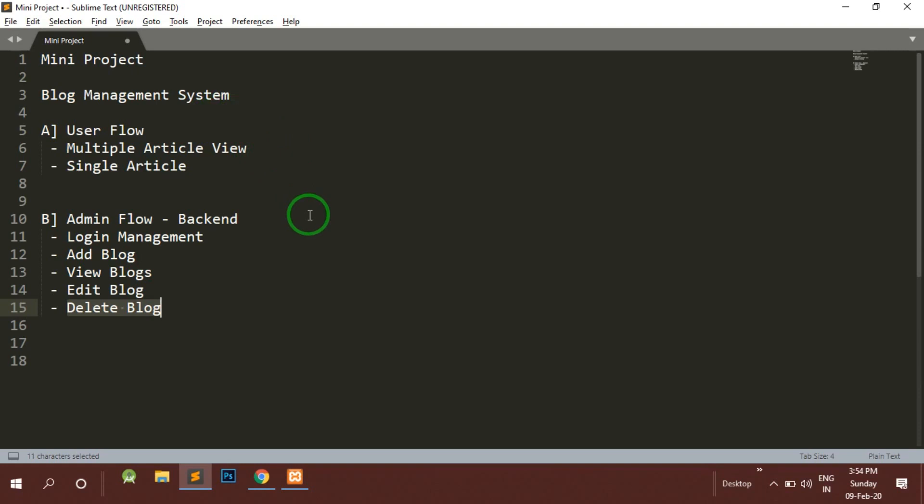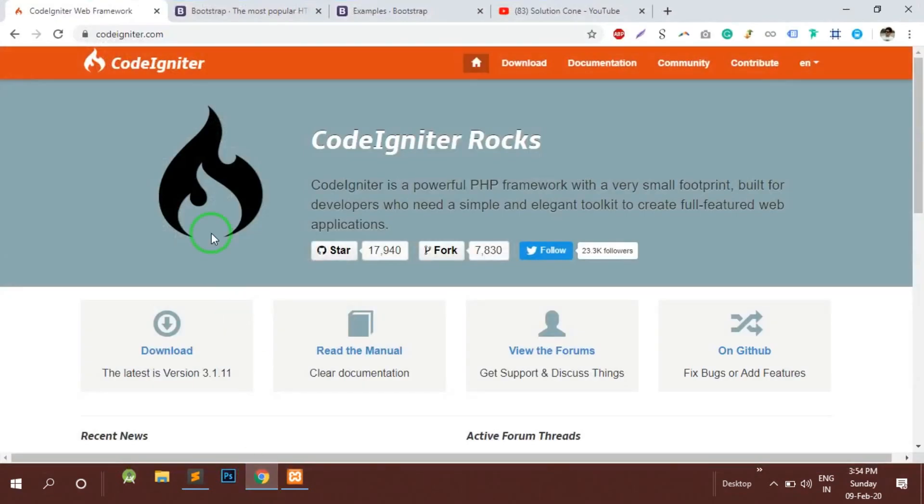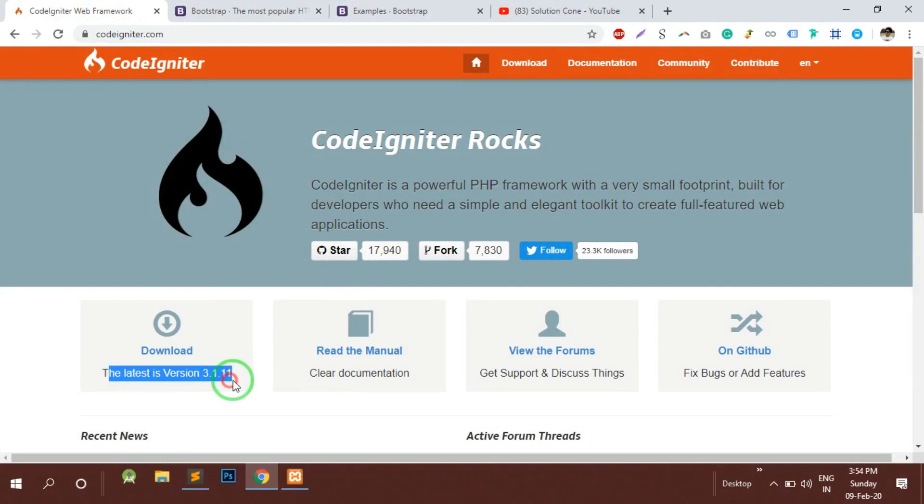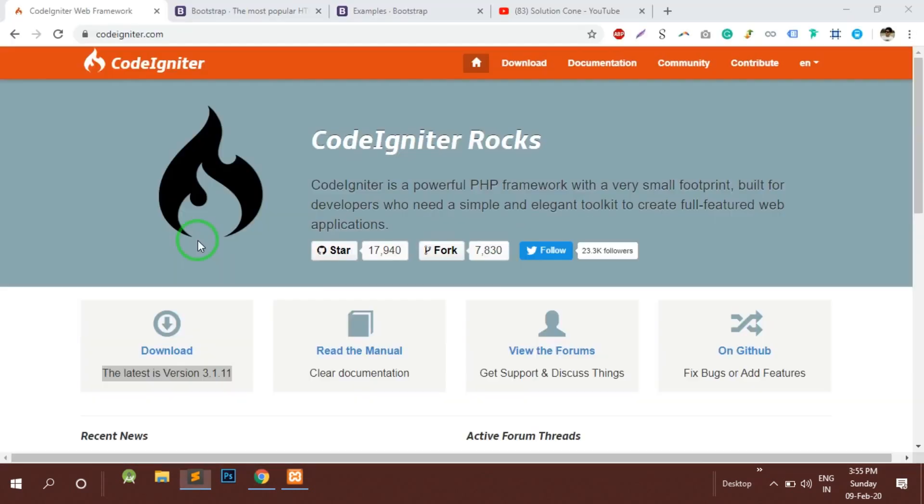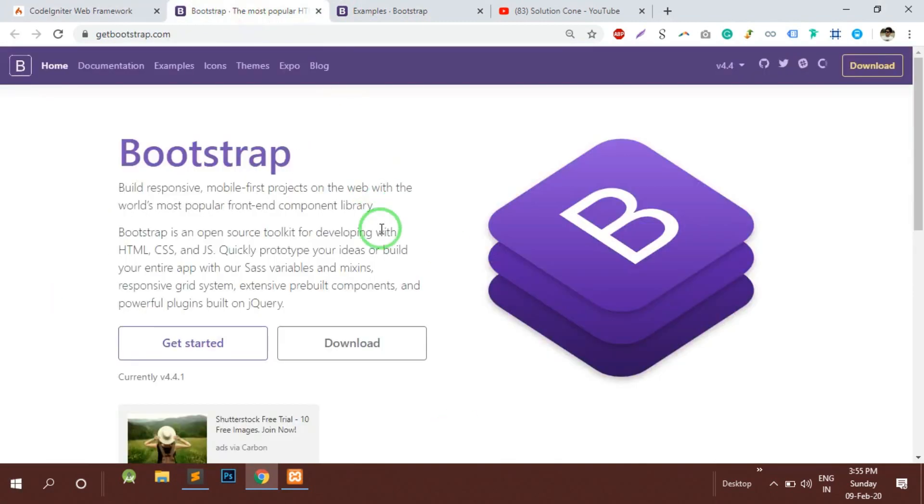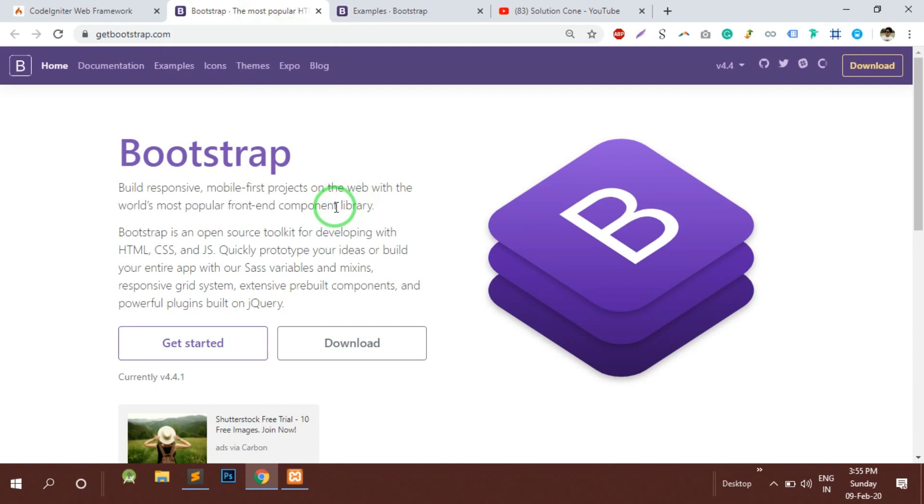This is our mini project and for this project we will be using CodeIgniter MVC framework. We will be using the latest version 3.1.11, the latest stable version. The second thing is for the front end part of the backend panel as well as the user flow, we would be using the most powerful framework for developing the front end: Bootstrap.